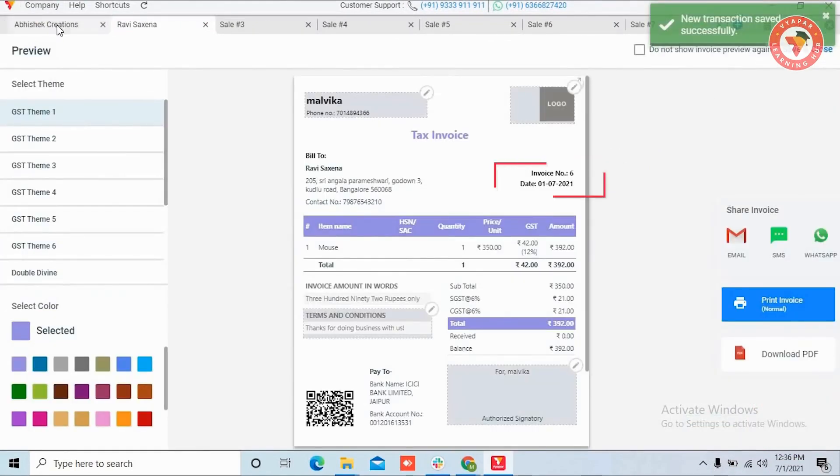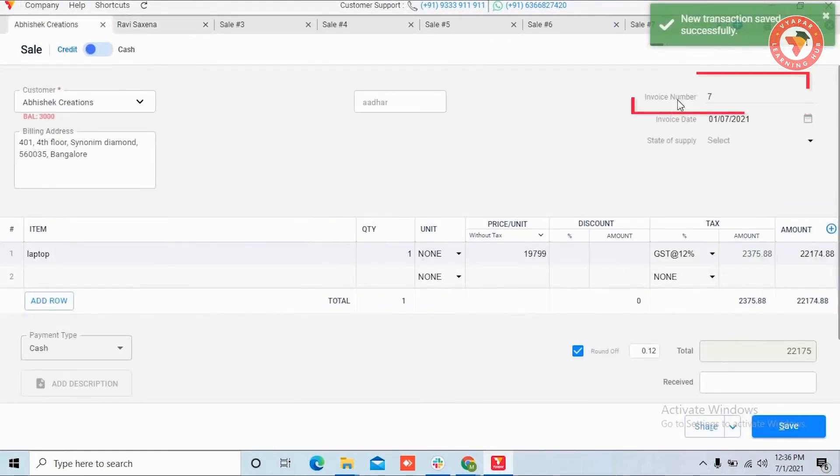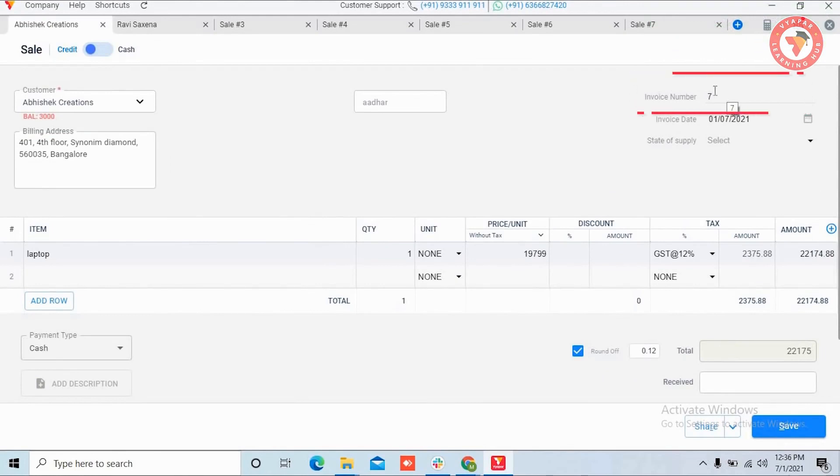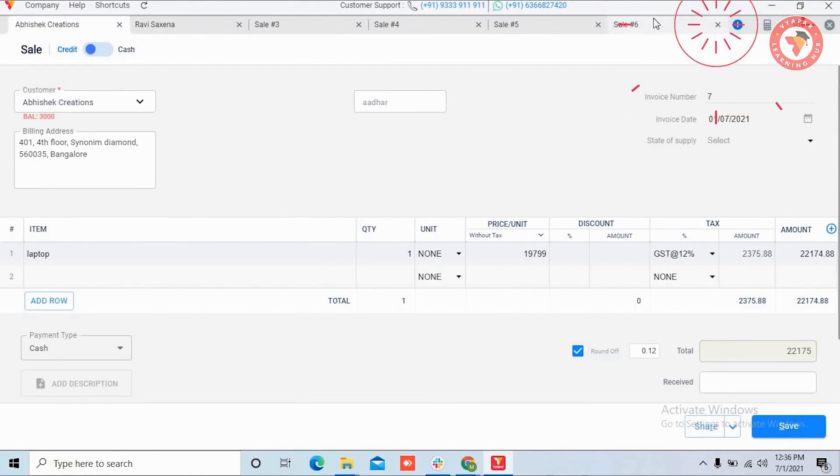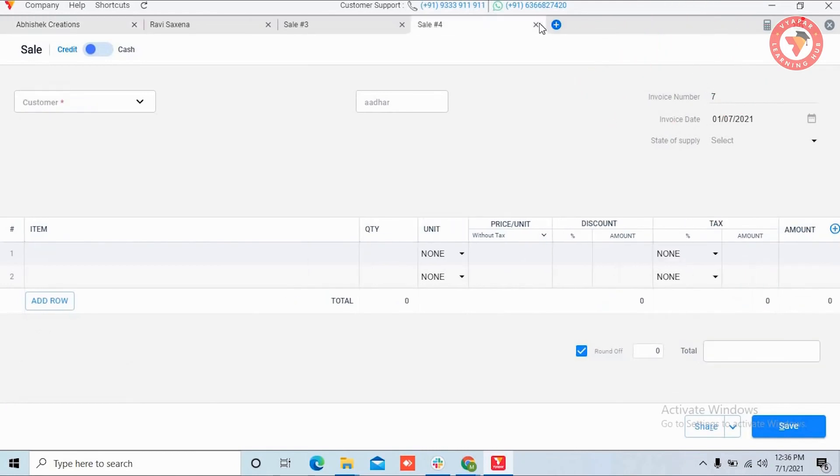This invoice will be saved with invoice number 6. And on the rest of the tabs, the invoice number will automatically become 7, as you can see here.